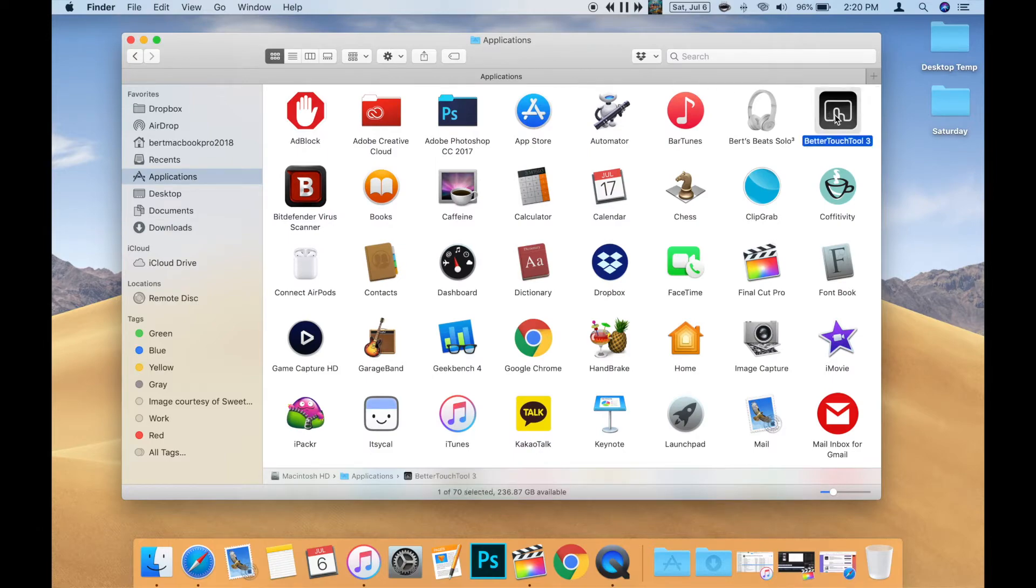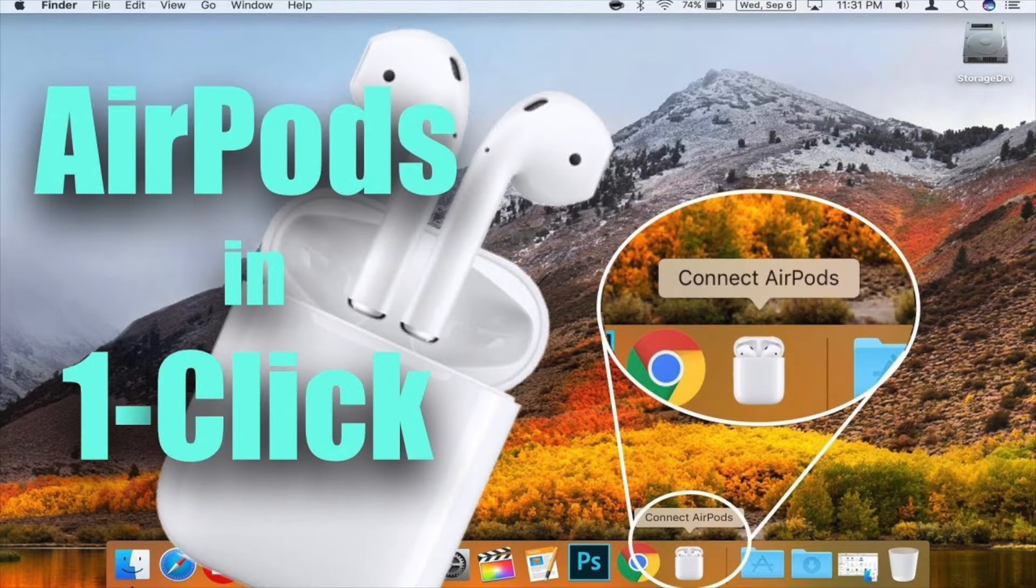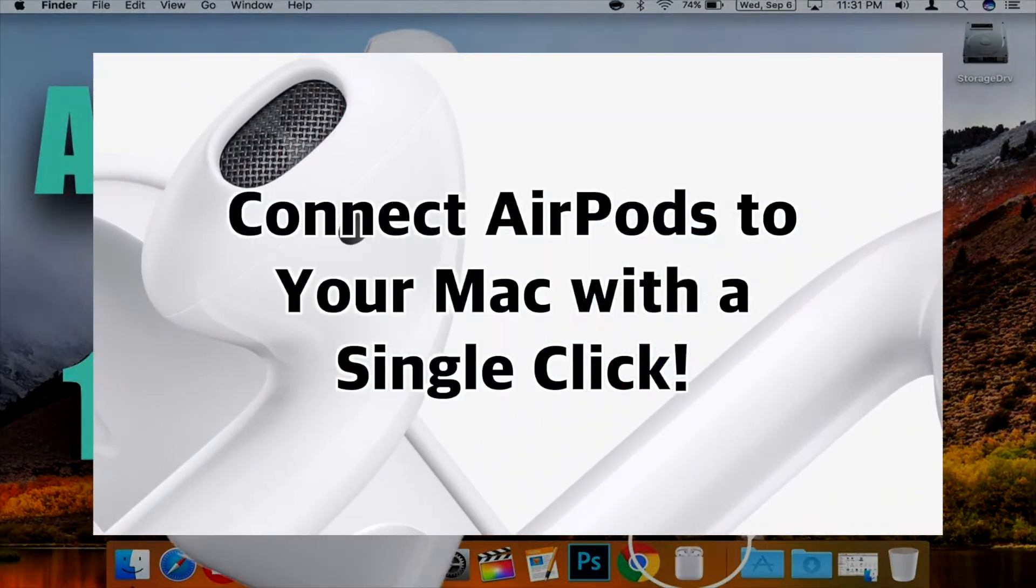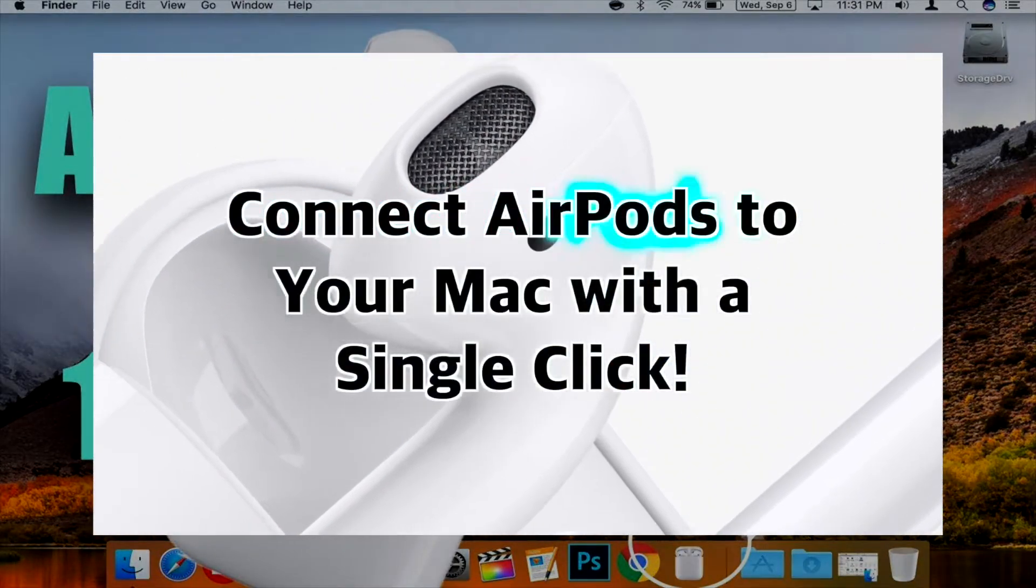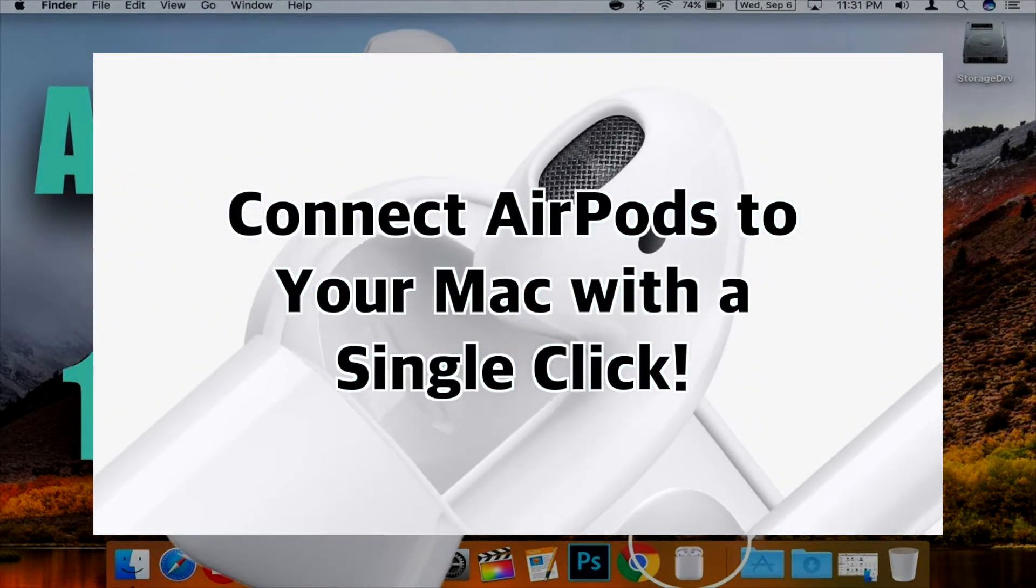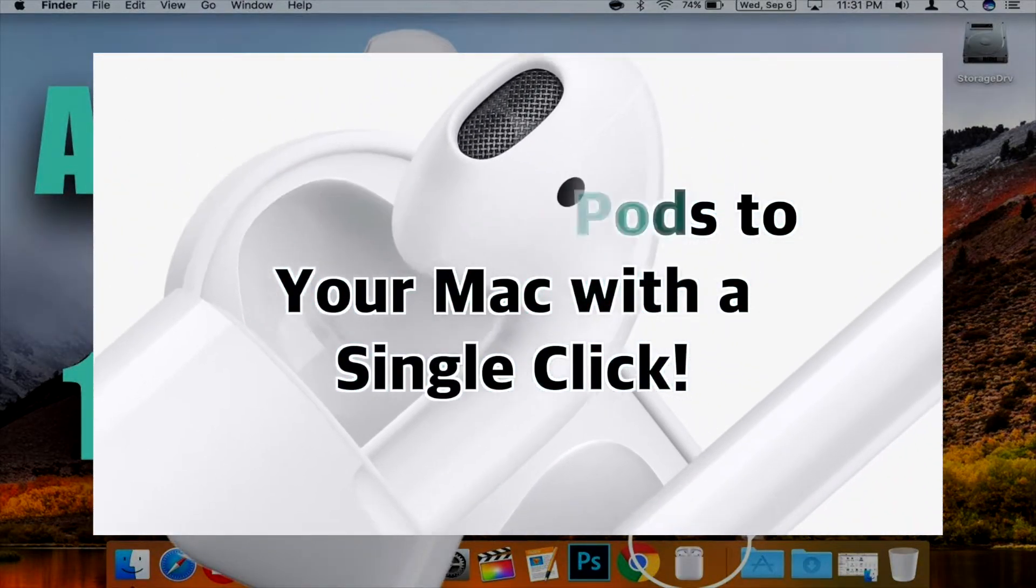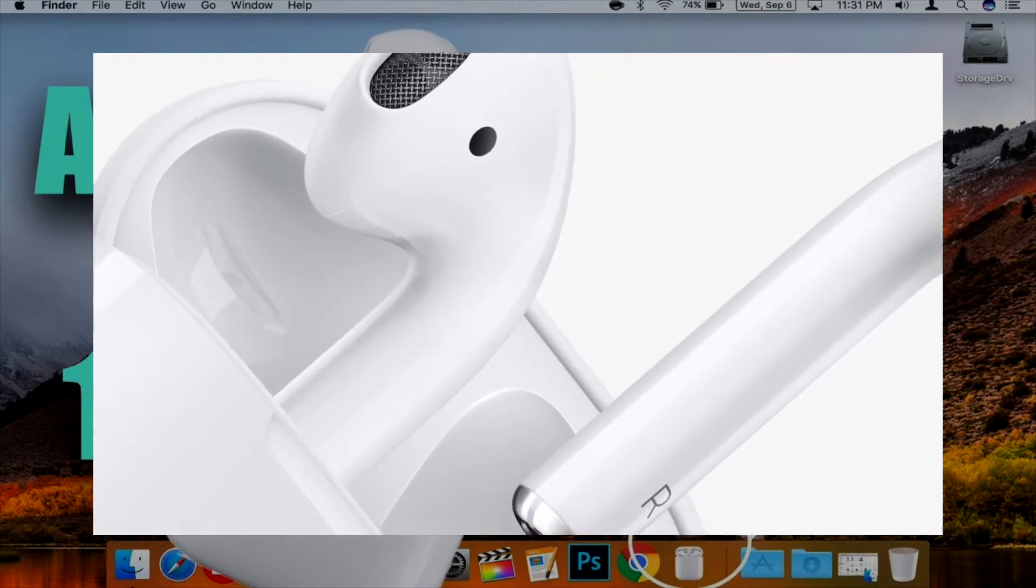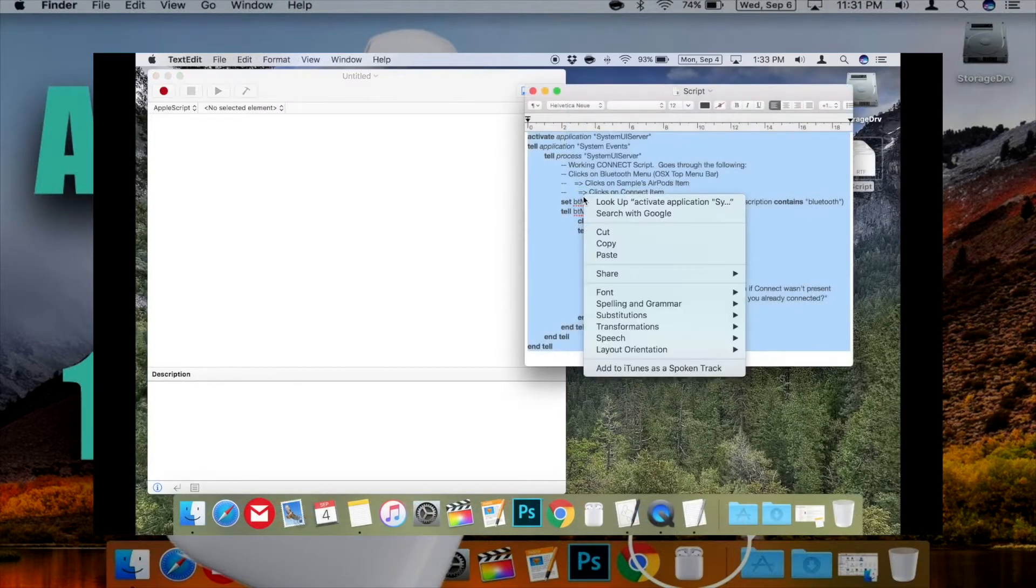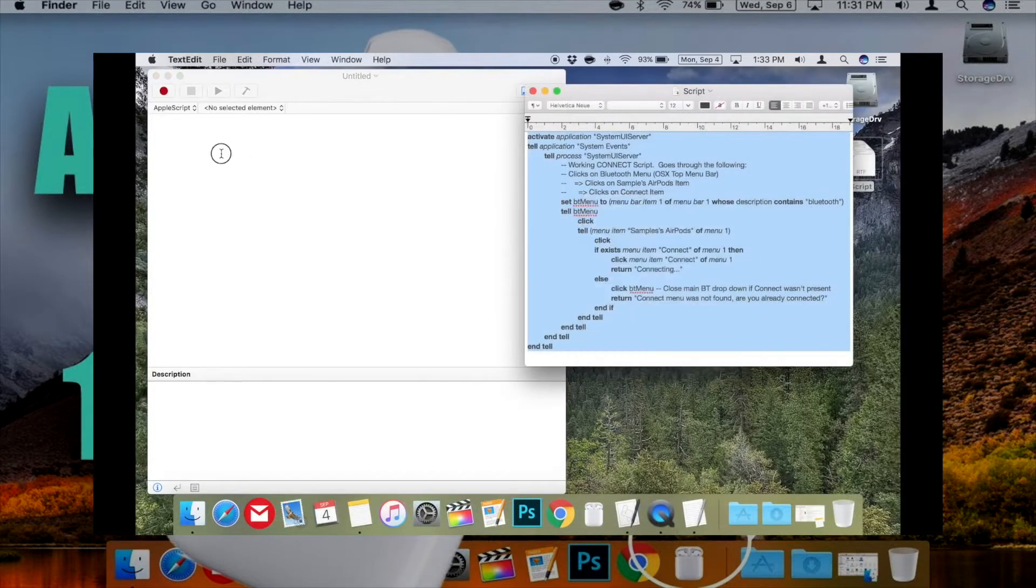Now that you have the app, we'll come back to that shortly. The next step is to build the little Automator app to connect to your AirPods. In many ways, this is a follow-up to my video, Connect AirPods to your Mac with a Single Click.